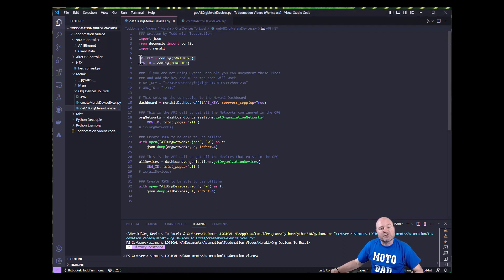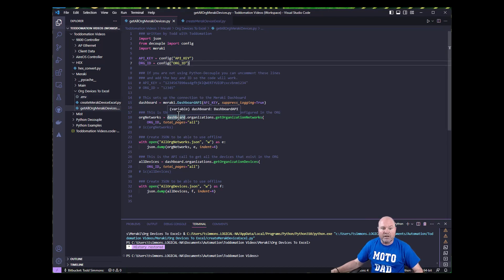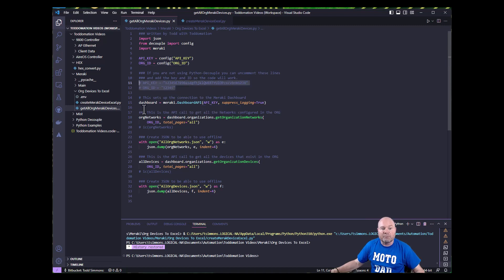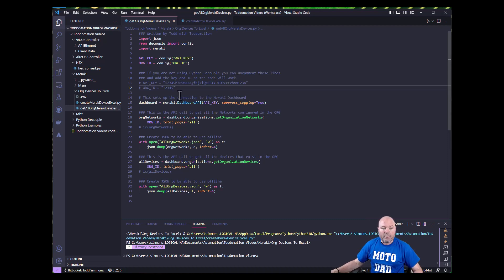I'm using decouple here with this first bit of code. If you're not using decouple, I certainly recommend it — I've got videos on how to do that using the dot ENV file. I've got my dot ENV file over here but I'm not going to show it because it has my API key and org ID. If you're not using decouple, you can uncomment these two lines here and put in your API key and your org ID. Those are the only two things necessary to get to the Meraki dashboard for this set of code — you don't need the org name or network names.